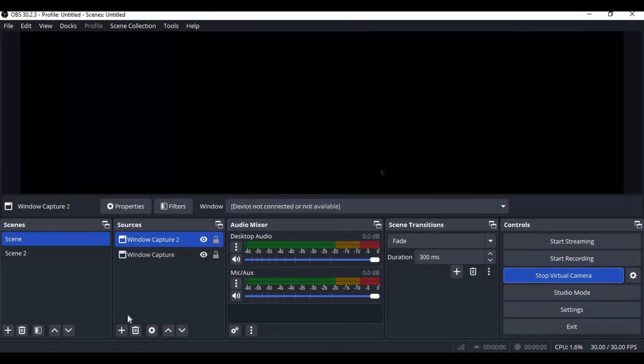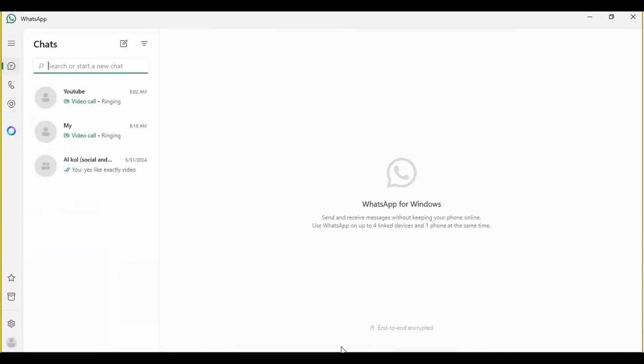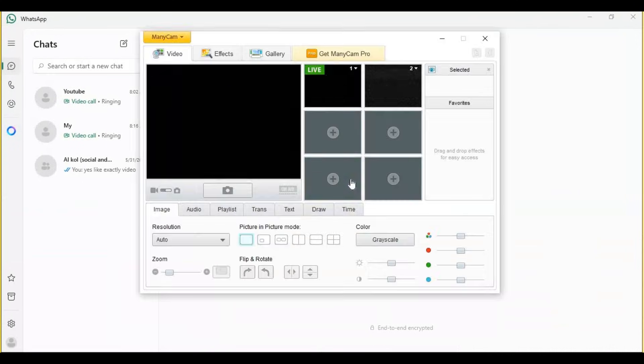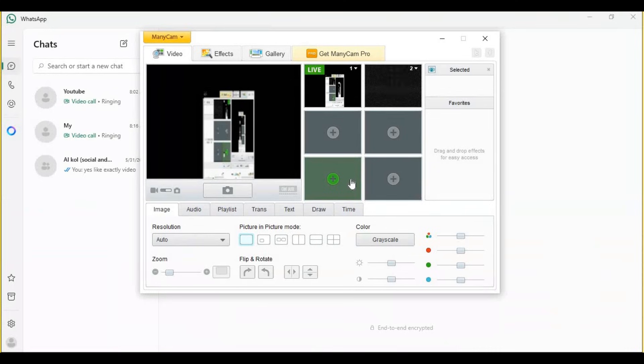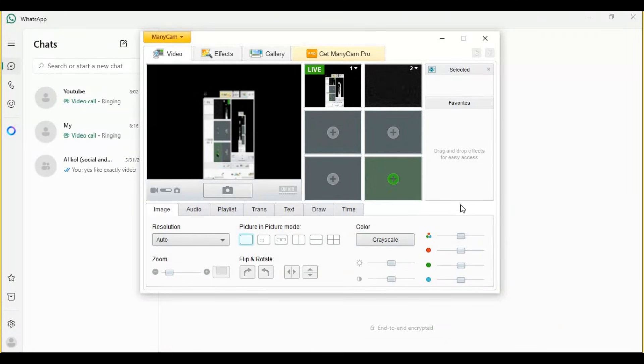And those face swap tools like RoopCam 3.5, RoopUnleashed, and RoopNext have a built-in cam, so you don't need to use OBS Studio. But the principle is the same—you need ManyCam.